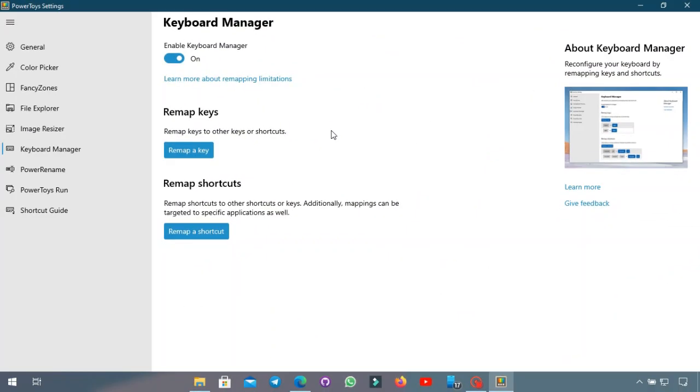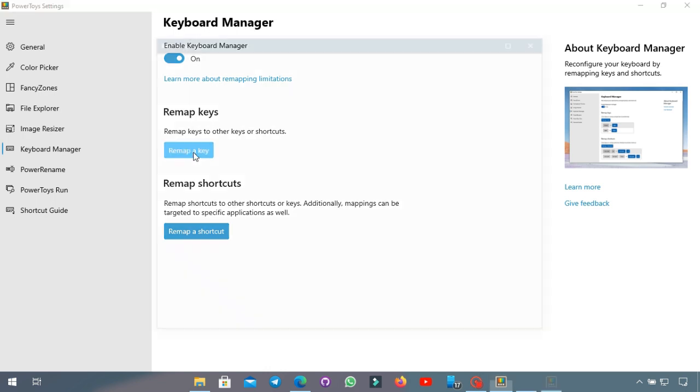Next tool is called Keyboard Manager and this one is really cool. It basically allows you to remap the keys to a different keys on the keyboard and also remap shortcuts which is just remapping multiple keys pressed at once to another set of multiple keys mapped at once. I'll show you what I mean in a second.